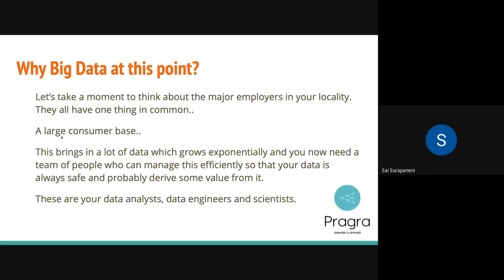That team has data analysts, data engineers, and data scientists — three different roles who take care of your data at different levels. A data analyst is a person who is in between business and technology. He knows what data TD has internally, and he also knows the business side of TD — who is creating this data, who are the stakeholders, who are the end customers, where is this data coming from, and where is this data going to.